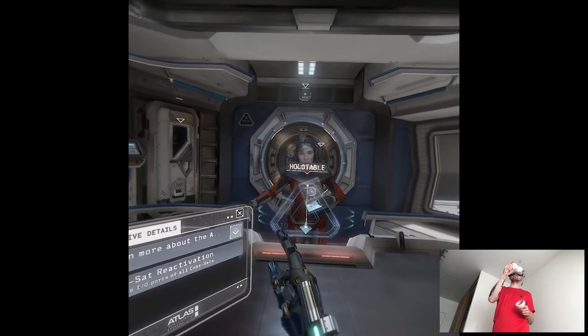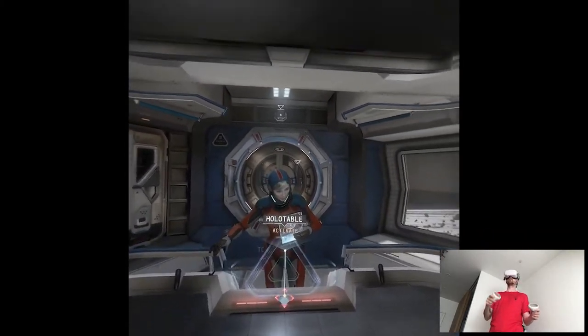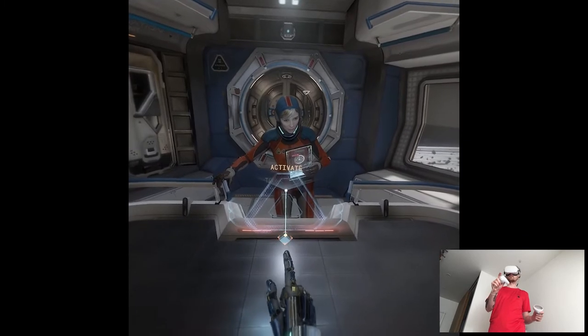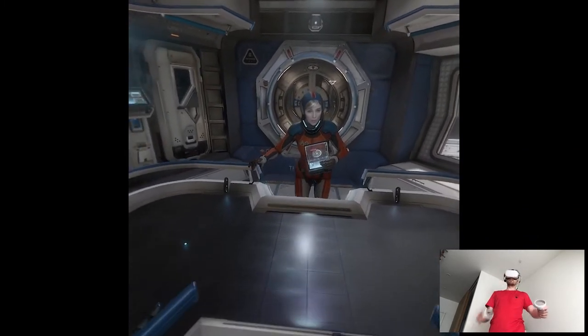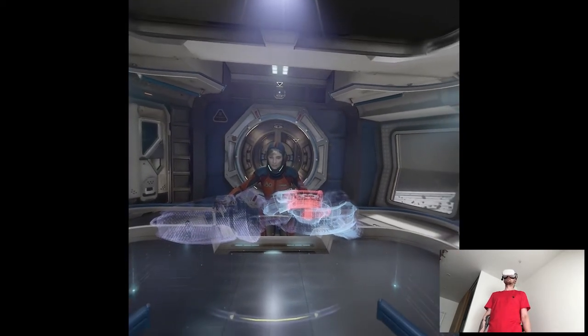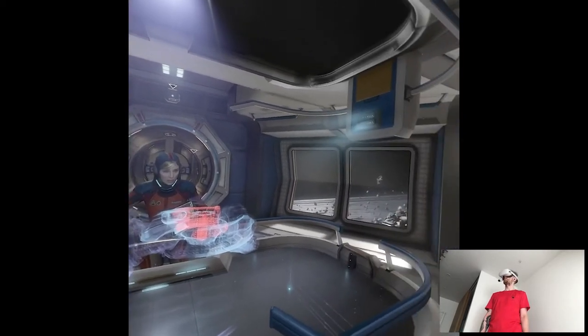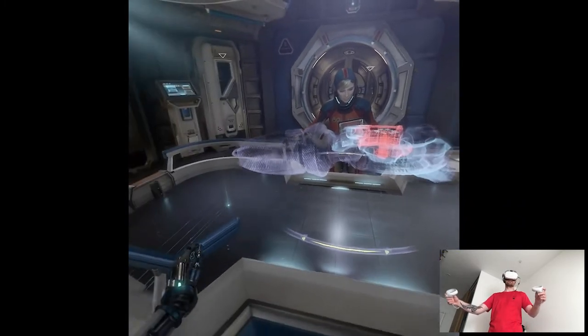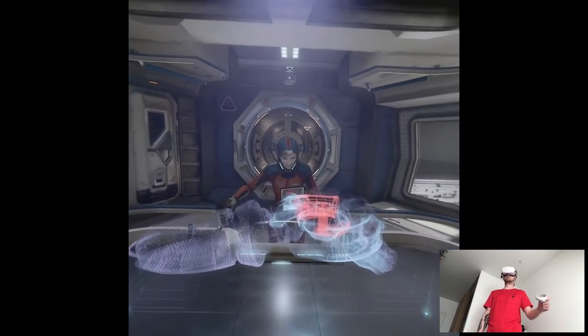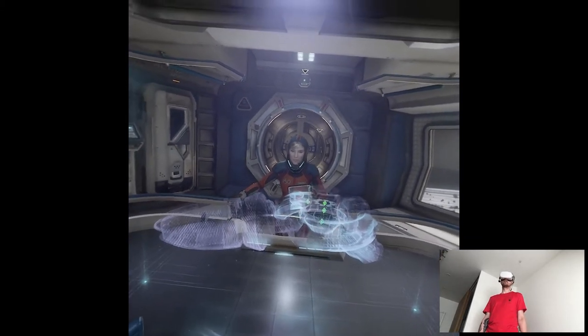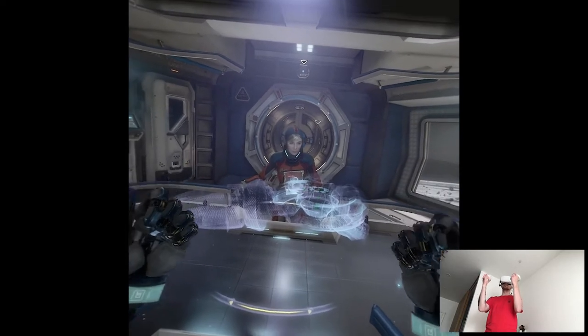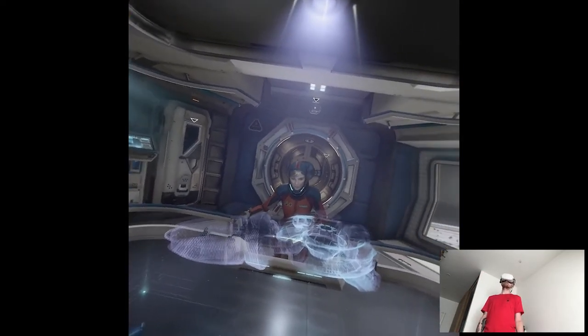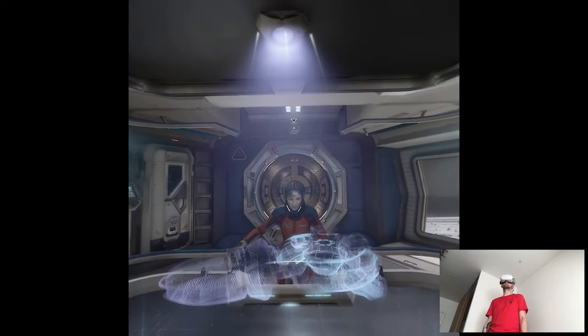Captain Rhodes, full spectrum scan of the anomaly is complete. All right, Hera. Push the results to the holotable in the EVA staging area. Acknowledged. Come on, Jack. Let's go have a look at the results. Maybe we'll learn something useful about this anomaly of ours. That does seem likely, considering we currently know nothing at all. Hmm, suppose I can't argue with that. Hera, status report. Status, green. All systems nominal. Well, that's good news.